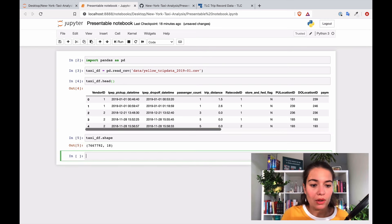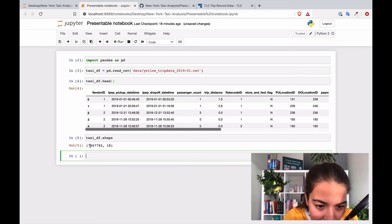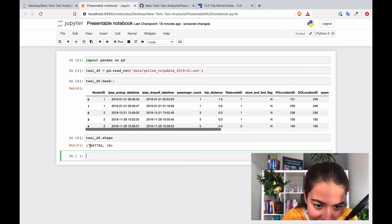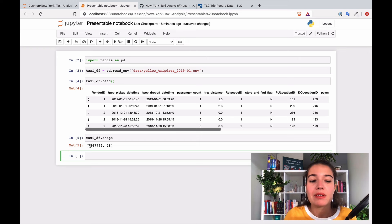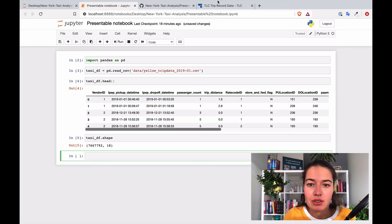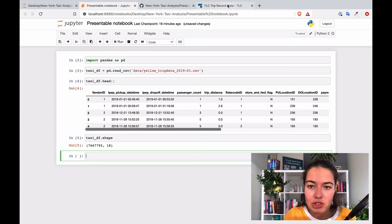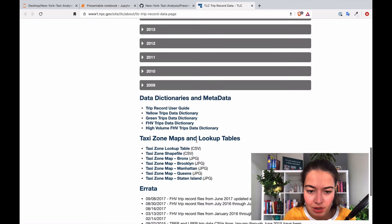Which will give us the shape, so we have seven million six hundred sixty-seven thousand seven hundred and ninety-two data points and 18 columns, and those columns explanations are here.